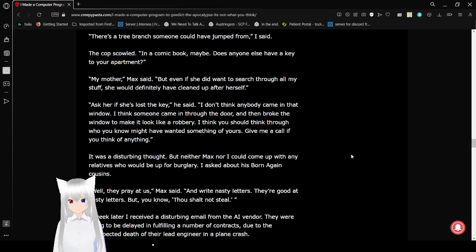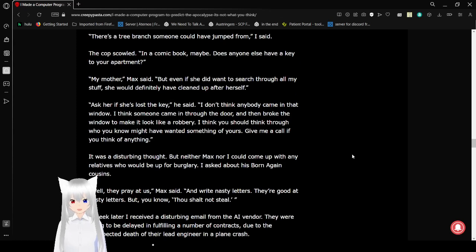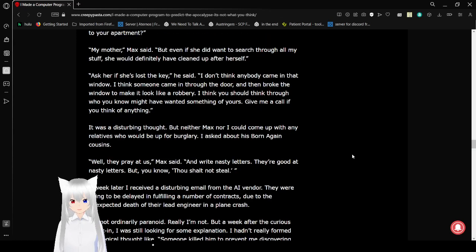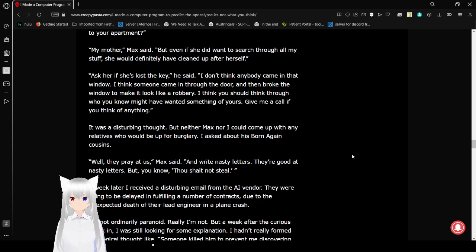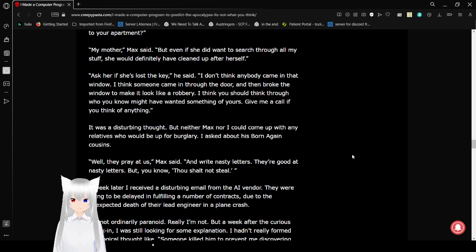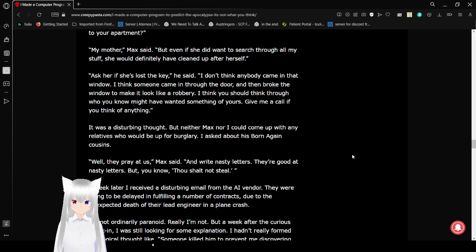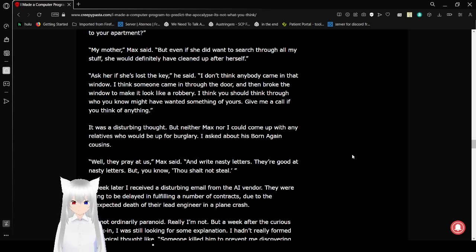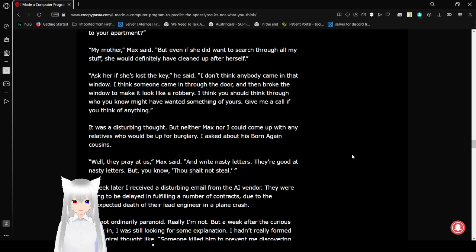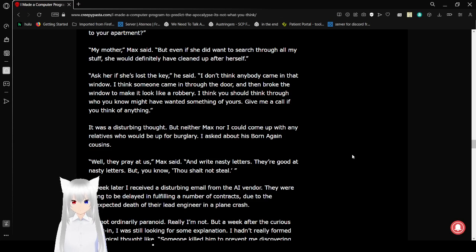The cop scowled. In a comic book, maybe. Does anyone else have a key to your apartment? My mother, Max said. Even if she did want to search through all my stuff, she would definitely have cleaned up after herself. Ask her if she's lost the key, he said. I don't think anybody came in that window. I think someone came in through the door and then broke the window to make it look like a robbery. I think you should think through who you know might have wanted something of yours. Give me a call if you think of anything.